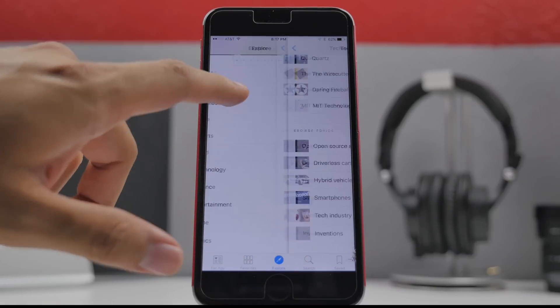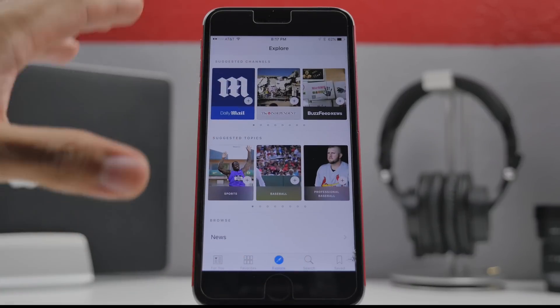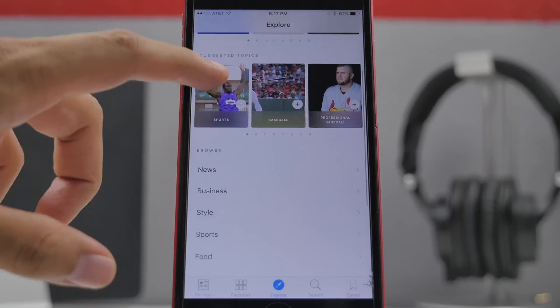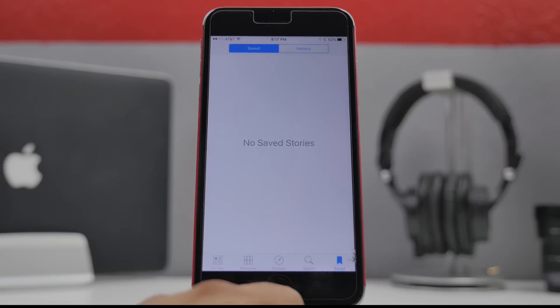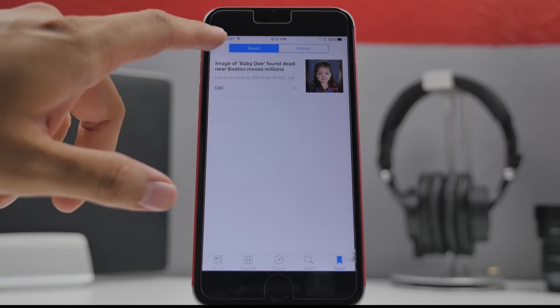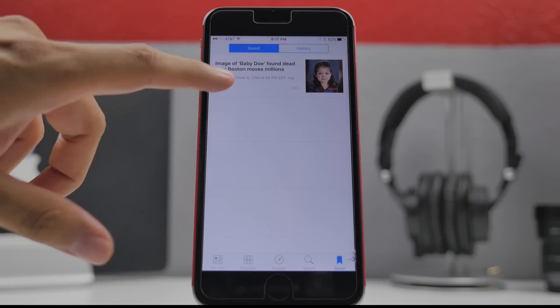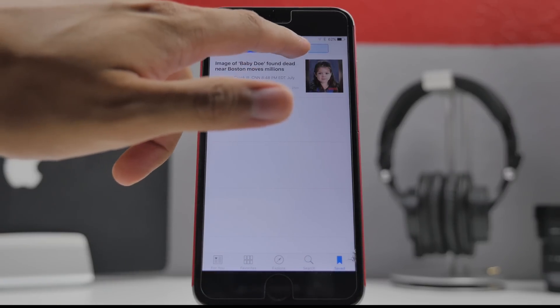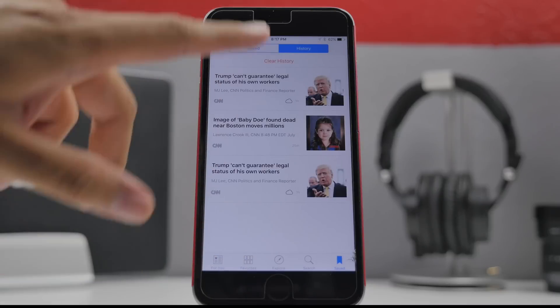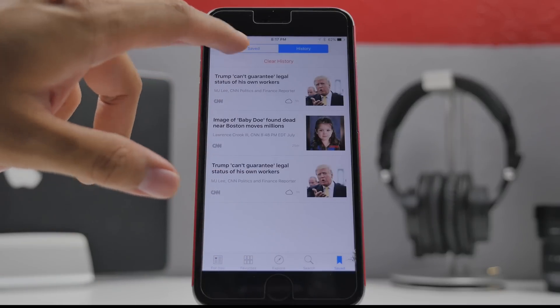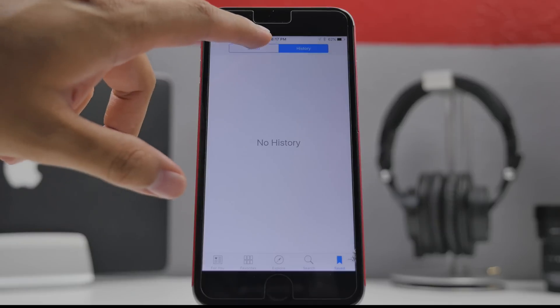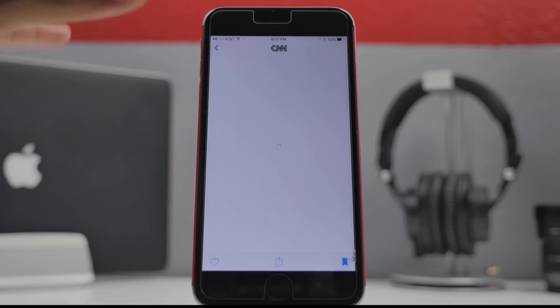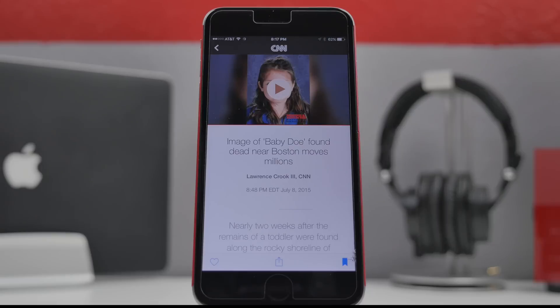That's the explore page right here. Simply explore through different categories, channels, topics. Going down to search here we'll be able to search different things of course. Going down to the save tab we have our saved articles. You can go to your history and view all of your recent history right here. We can clear that out as well. We can easily browse through our saved articles that we want to read later in the day or something.